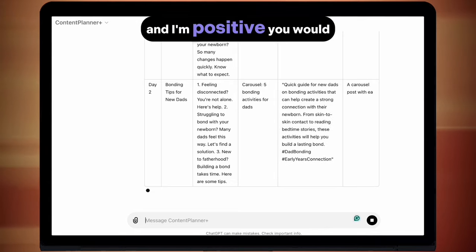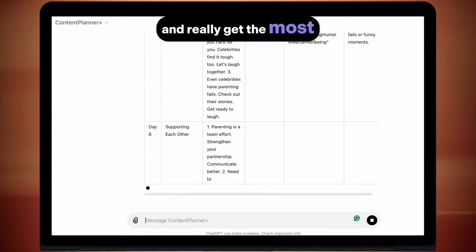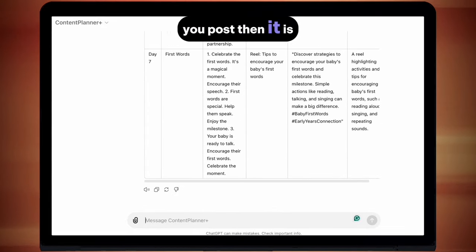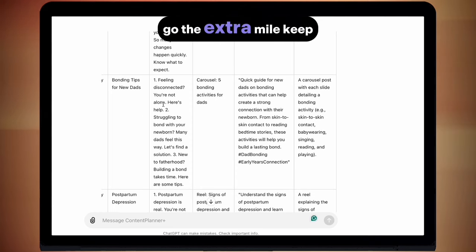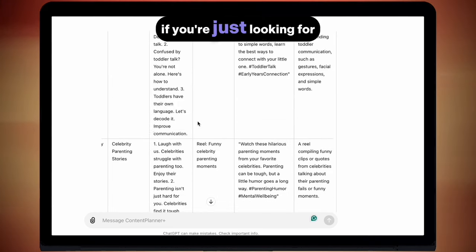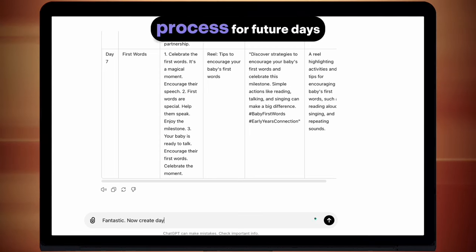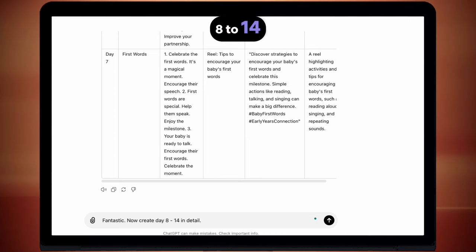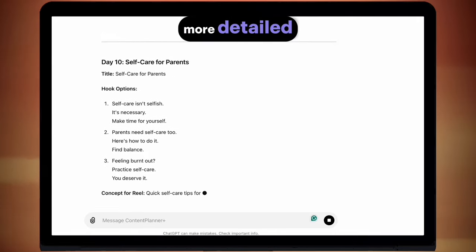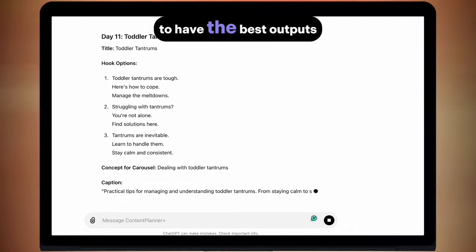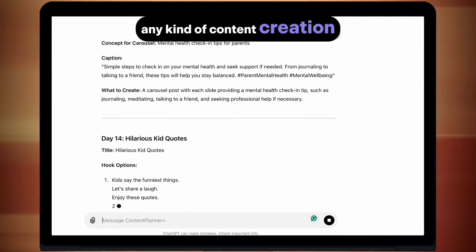What I like to do is use this as my base draft plan, and then feed the titles, hooks, concepts and captions into the other AI tools to get an even richer output. But you don't have to do that — you could use just this planner and I'm positive you would do really well. If you want to take your content to the next level, then it is worth using the other AI tools. And then you can just repeat this process for future days — if you want day 8 to 14, just ask it to repeat the process. Everything's already preloaded for you to have the best outputs possible. This is going to speed up any kind of content creation process drastically.